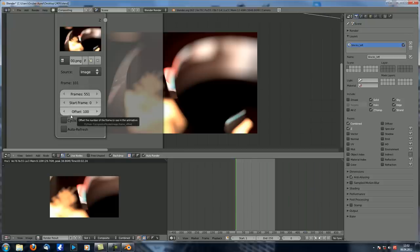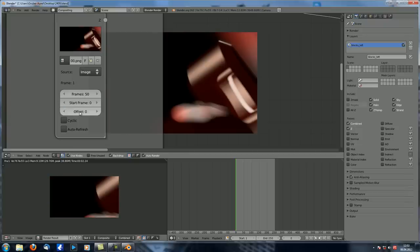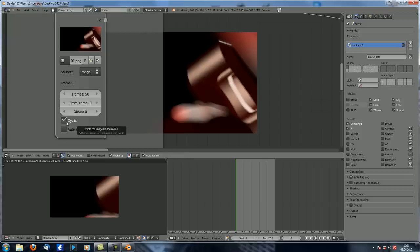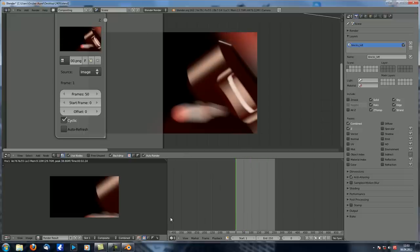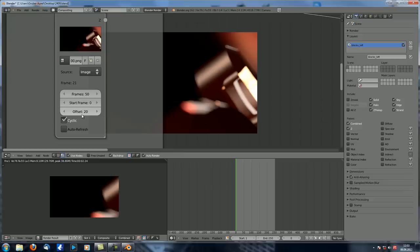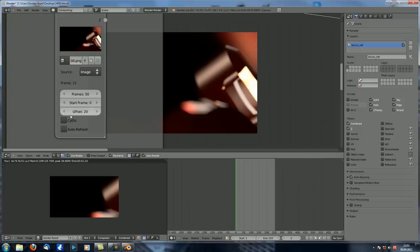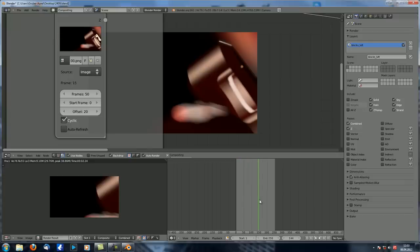If you don't want to load all the images, let's say just 50 of them — put in 50 and set offset to zero. It just displays the first 50 and then stops. If you check 'cyclic' it will loop through those images again and again. There's one thing to note: if you change the offset to 20, without cyclic it starts at frame 20 and goes to frame 70 as expected. But if you check cyclic it starts at frame 20, only goes to frame 50, then loops back.